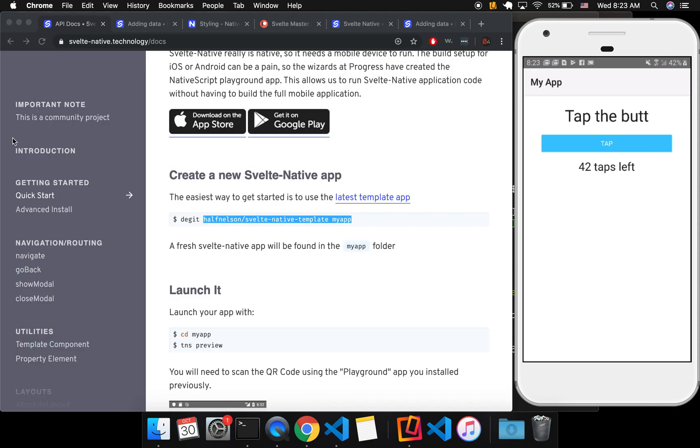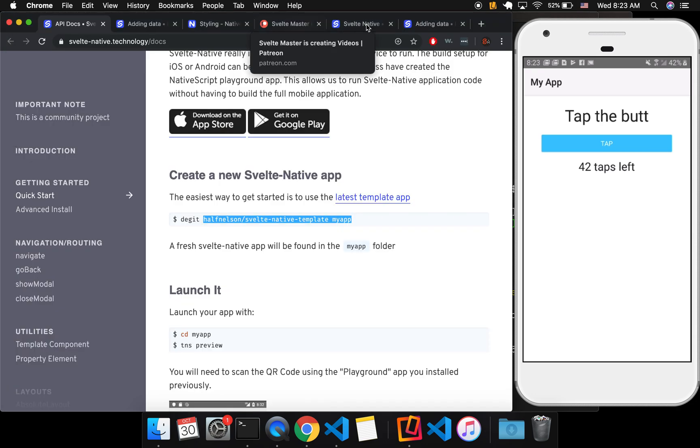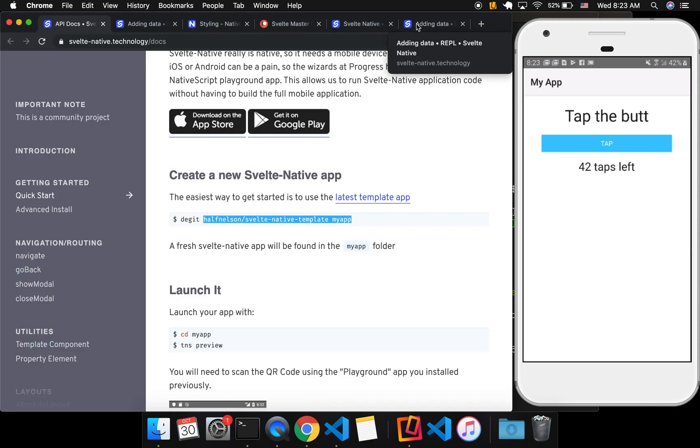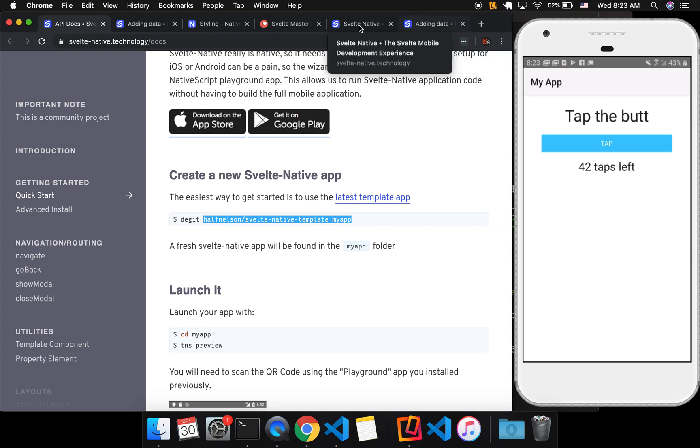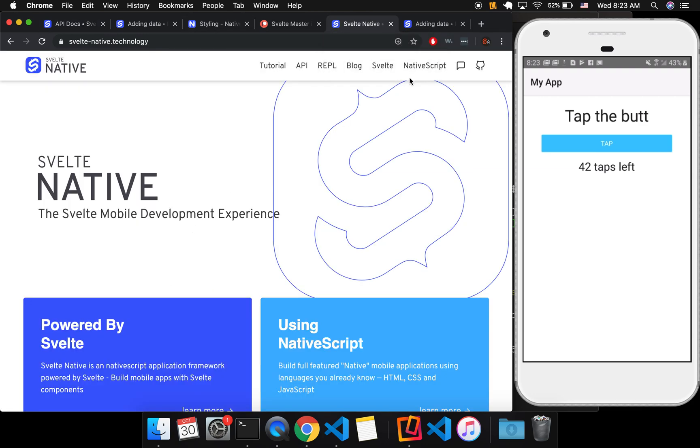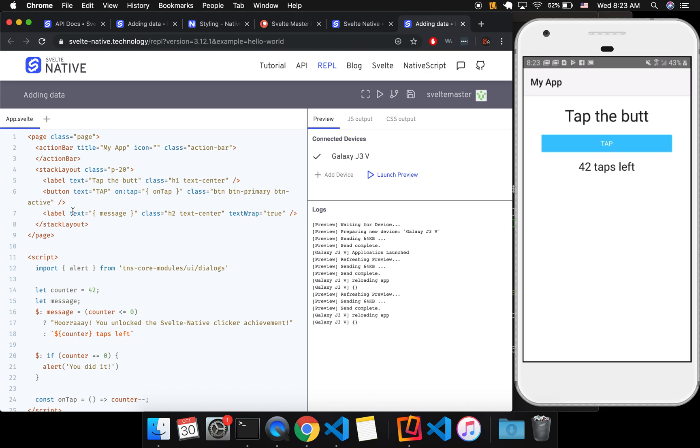Or you might have a syntax error. For example, when I was doing it locally, I had, rather than label, I had misspelled it as labla, like that.